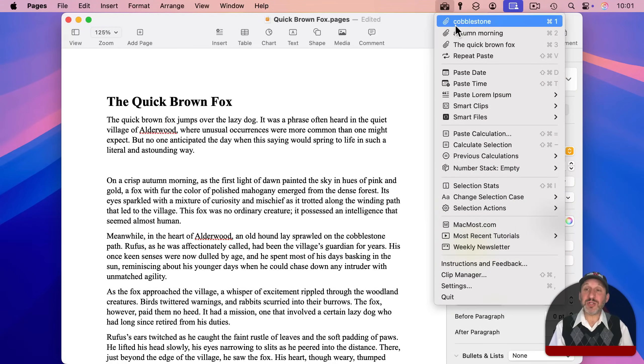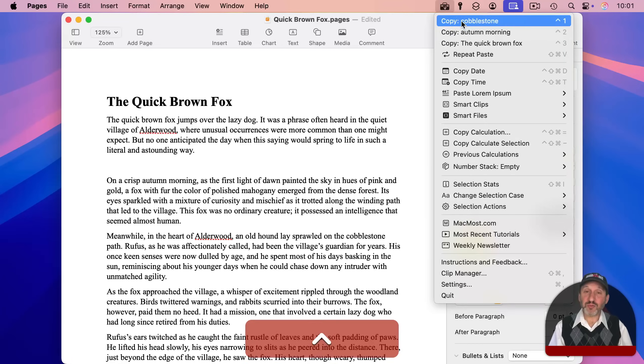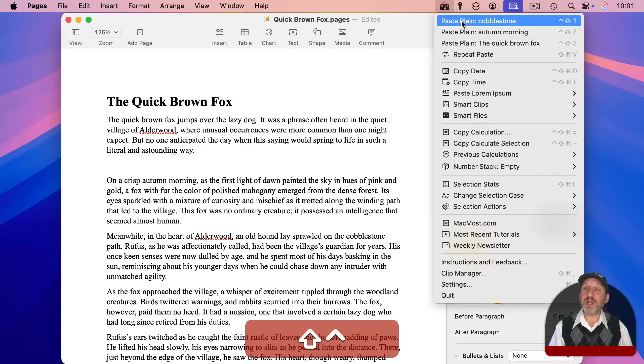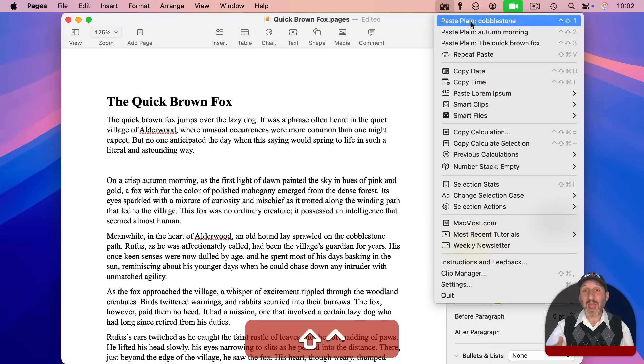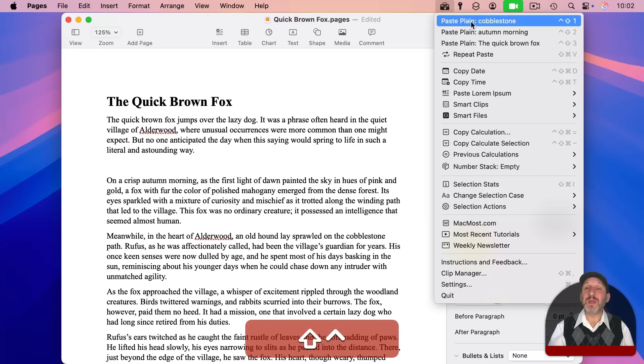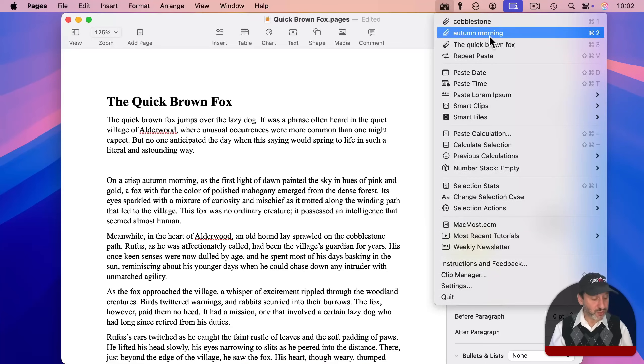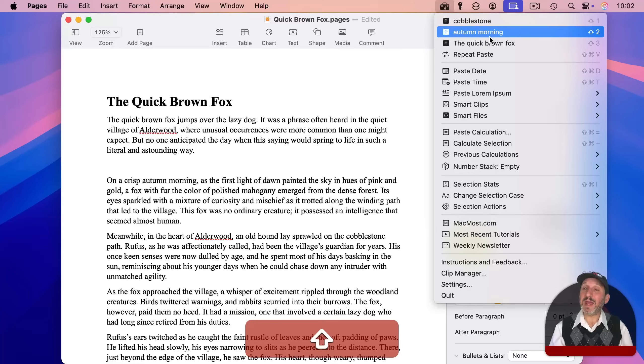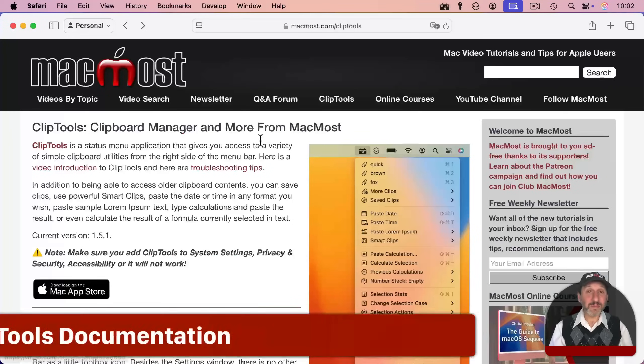In addition to just being able to paste, you can do a variety of different things using modifiers. For instance, Control and Shift will paste plain. In other words, it will remove any formatting. So if you copy something from a webpage and it's in a certain font, maybe color, maybe style, you can use this to paste it as plain text. If you want to remove something from the list, you can use Shift and Option. And that allows you to remove the item.